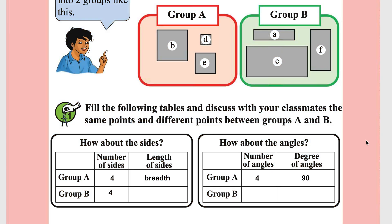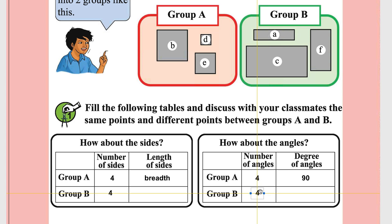So for Group A, angles one, two, three, four are each 90 degrees. For Group B also, the number of angles are four and each angle is 90 degrees.